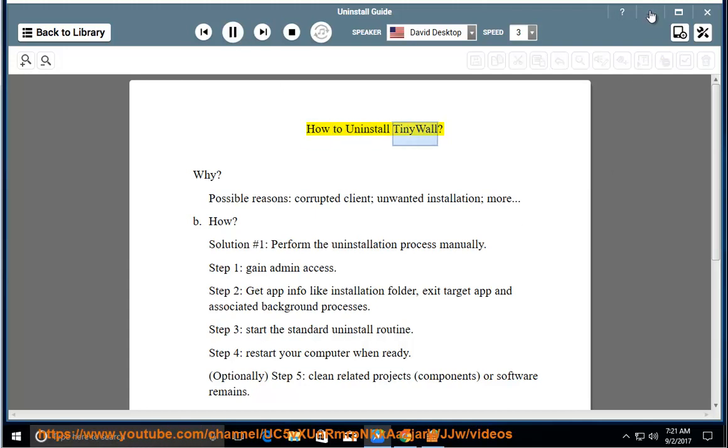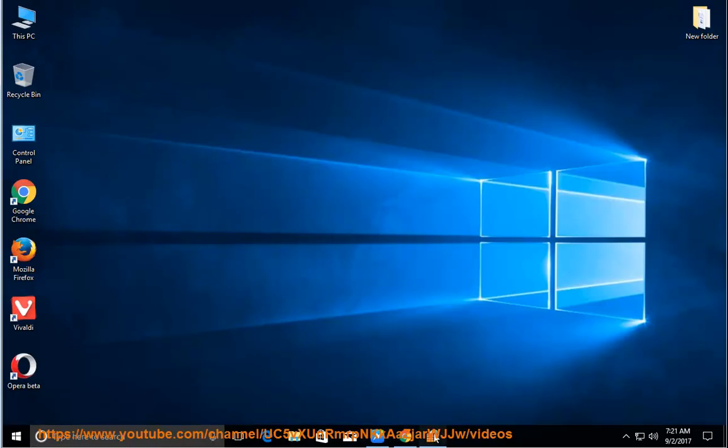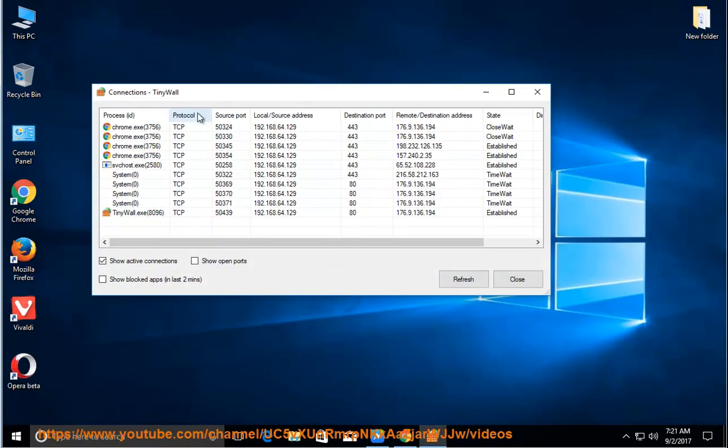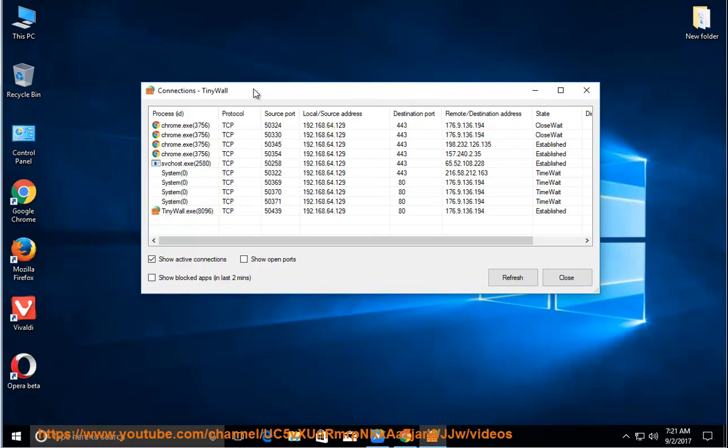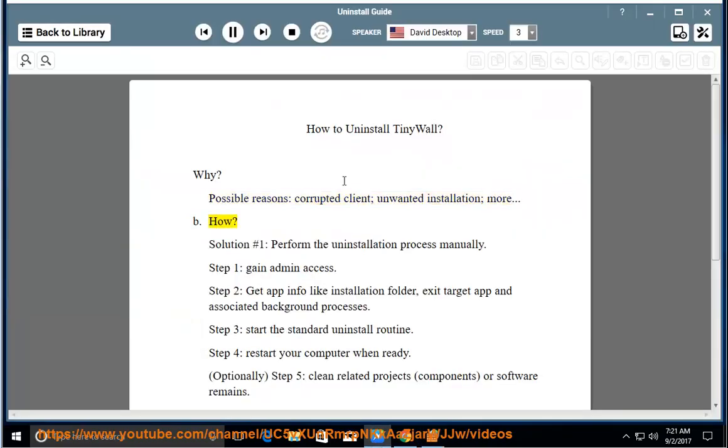How to Uninstall TinyWall. Why? Possible reasons: corrupted client, unwanted installation, more. How? Solution number 1: Perform the uninstallation process manually.